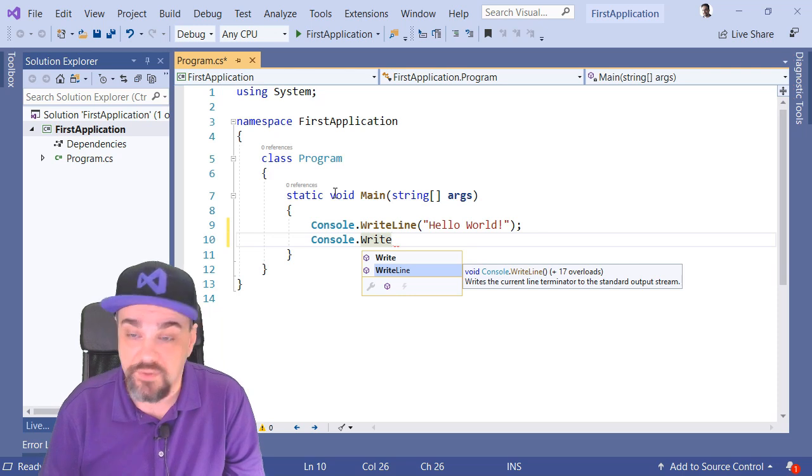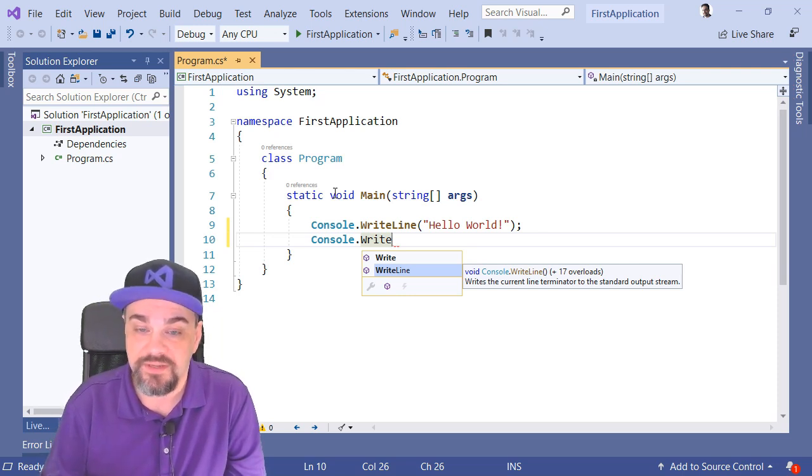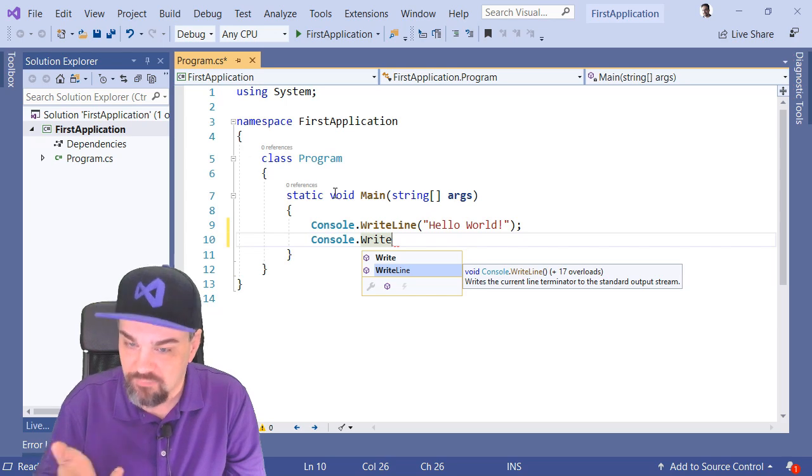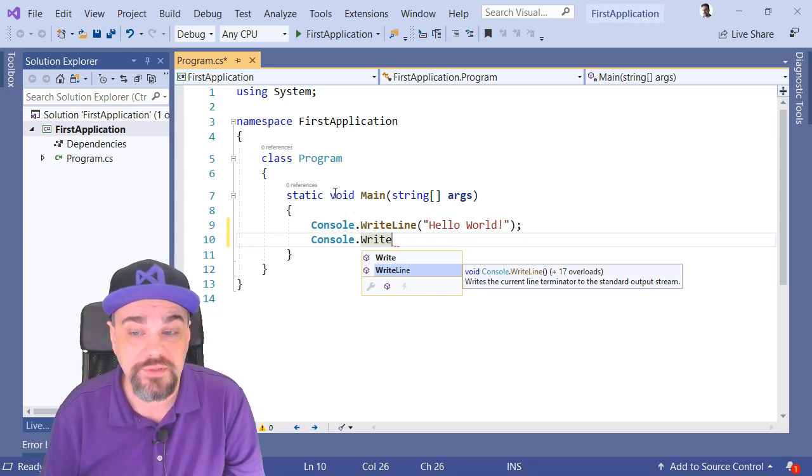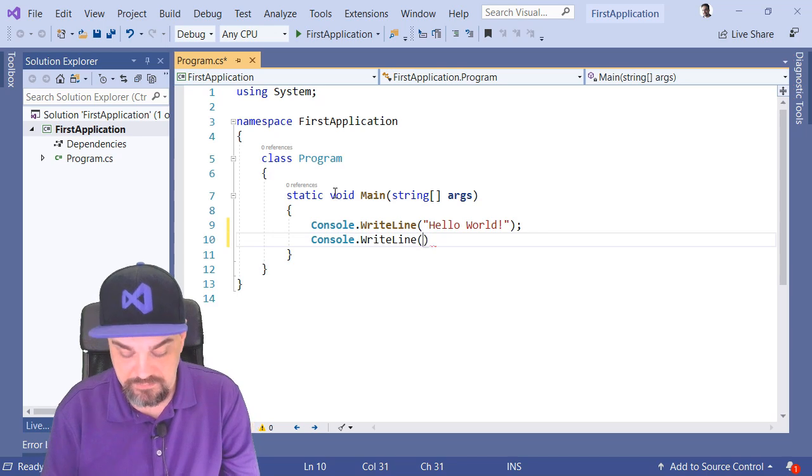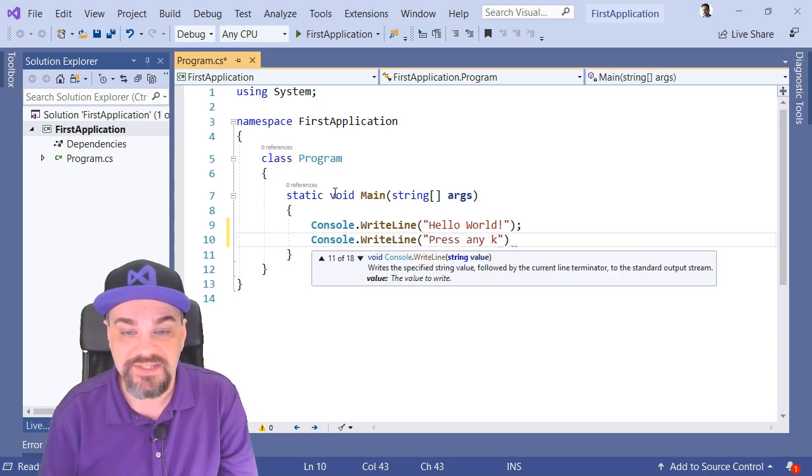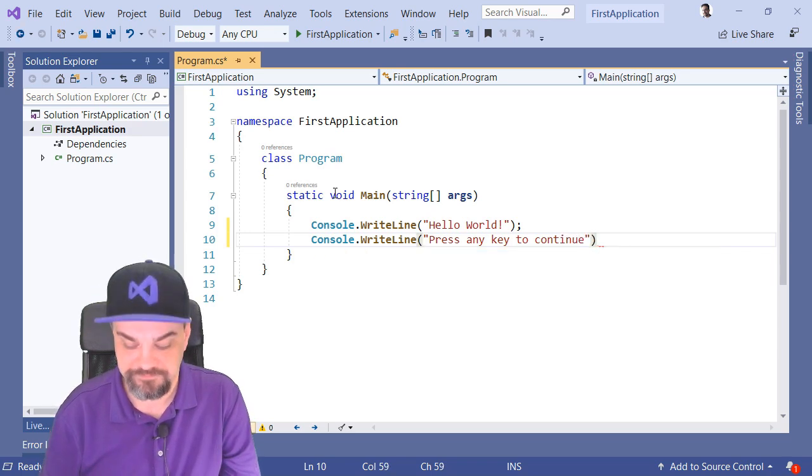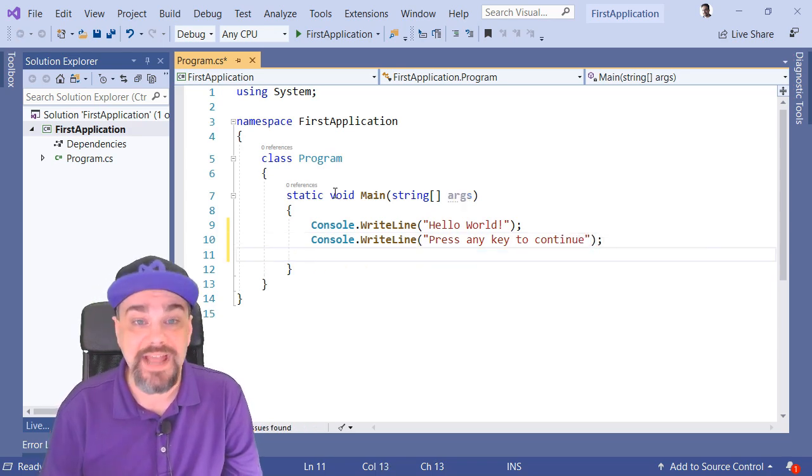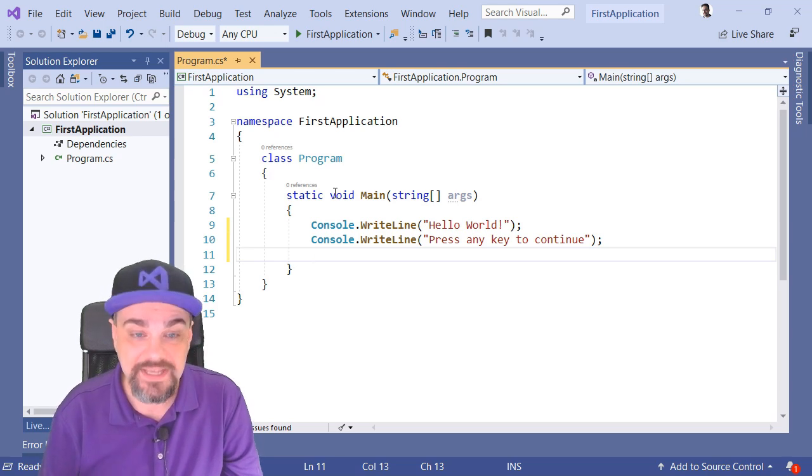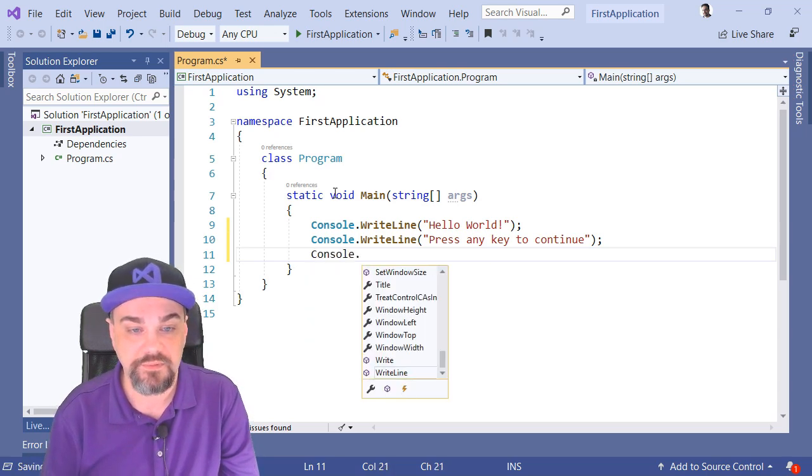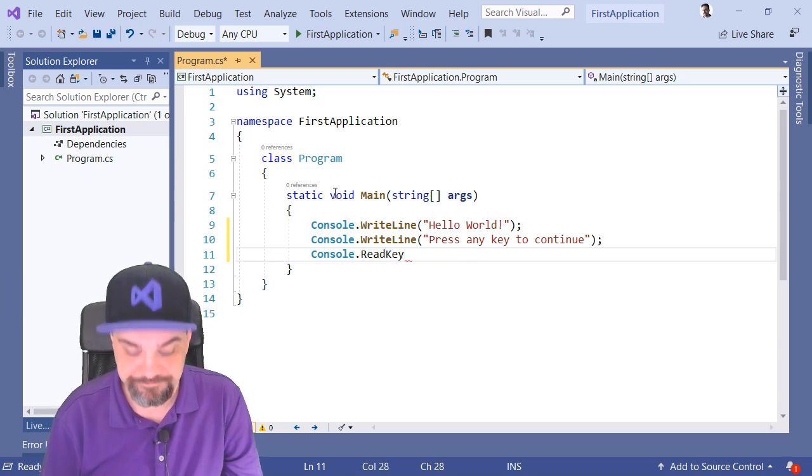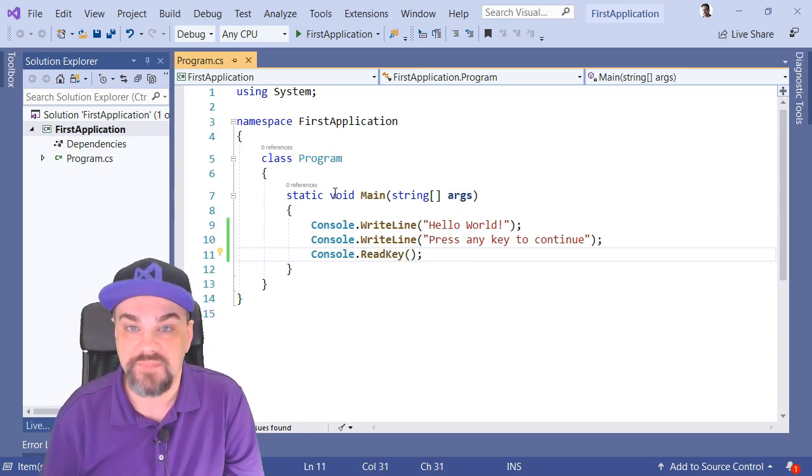It's also giving us a little bit of a description as to what this method does. Writes the current line terminator to the standard output stream. So, I'll just finish this. Press any key to continue. Semicolon. And now, I'll actually have it listen for any key to be pressed. Console.ReadKey. There we go.